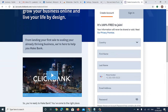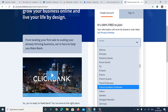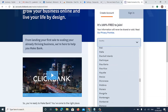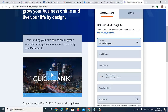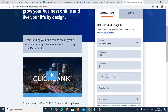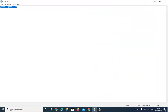We're going to sign up and select our country — which will be United Kingdom. My first name will not be my real name and last name will also not be my real name.